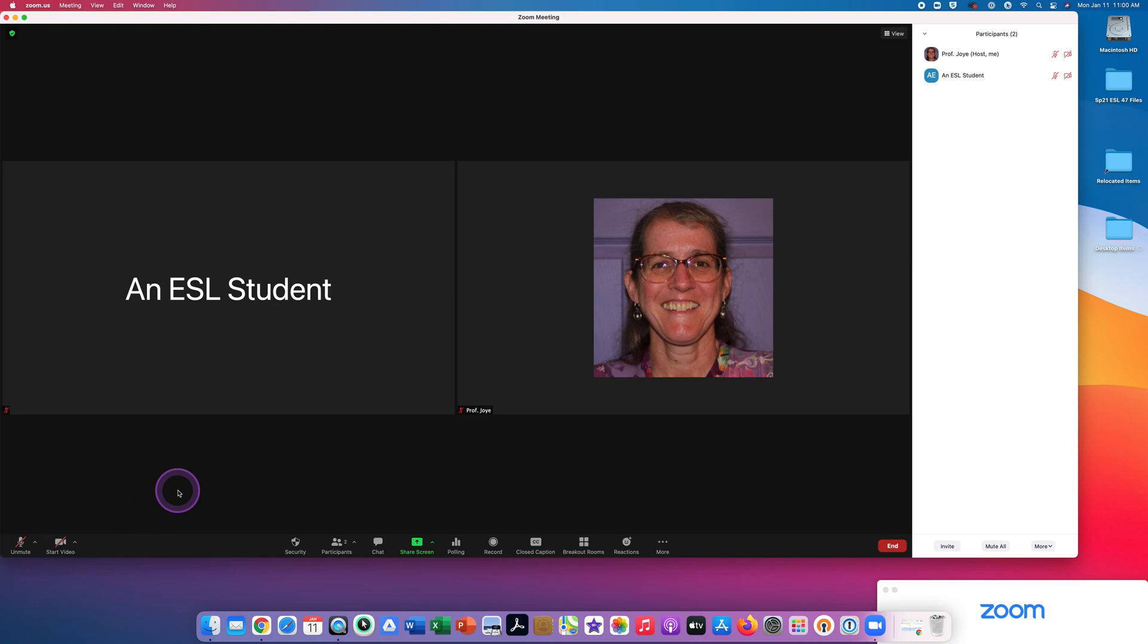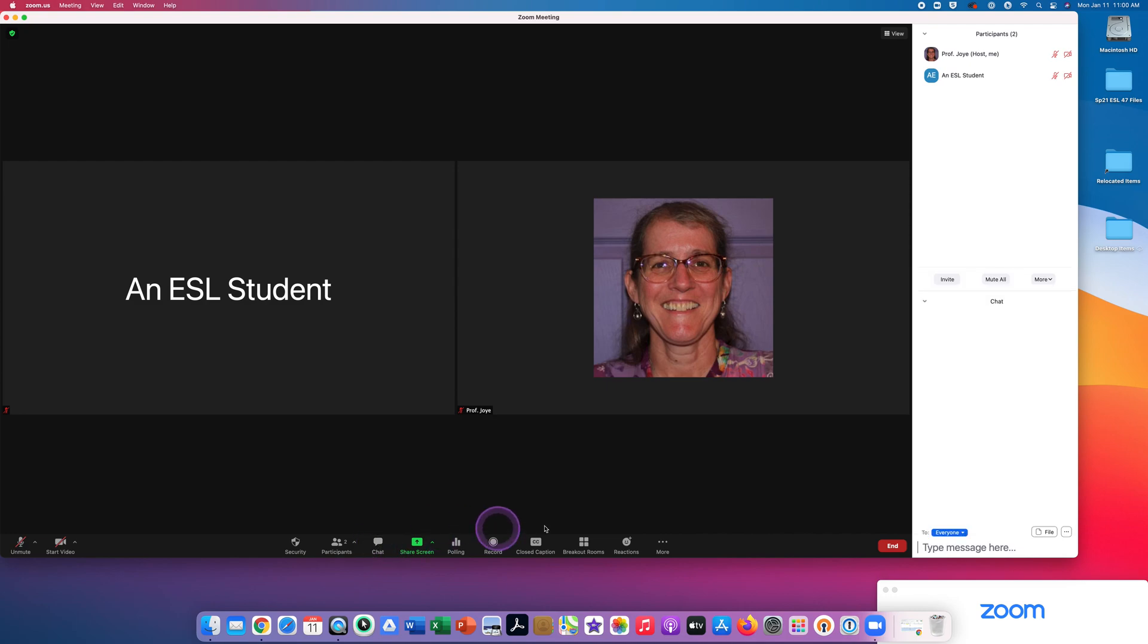Now I'll show you a couple of other features in Zoom. First of all, I want to show you the chat feature. When you click on this icon, your chat box will appear on the right side of the screen. We will ask you to practice this during the meeting. It's important that you know how to use the chat box because we will put the link to the assessment test in the chat box.